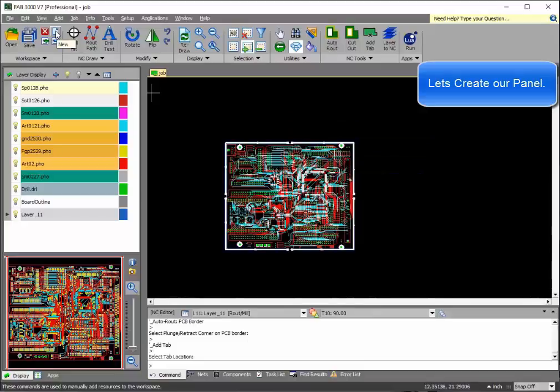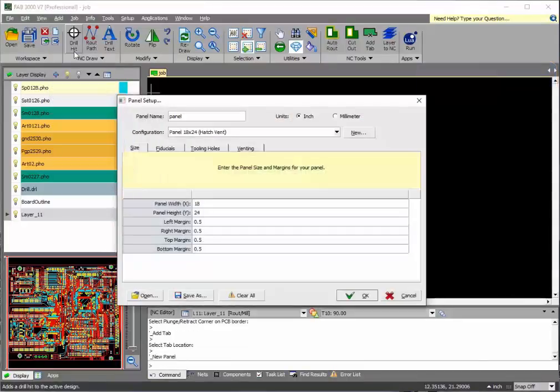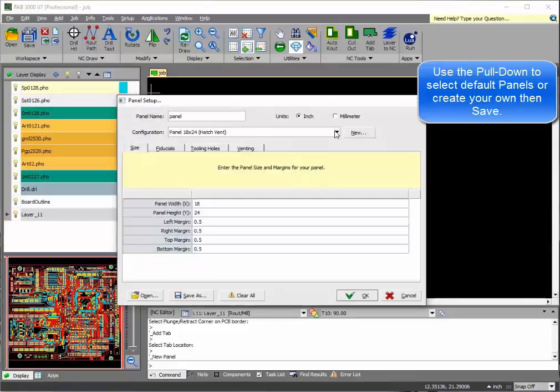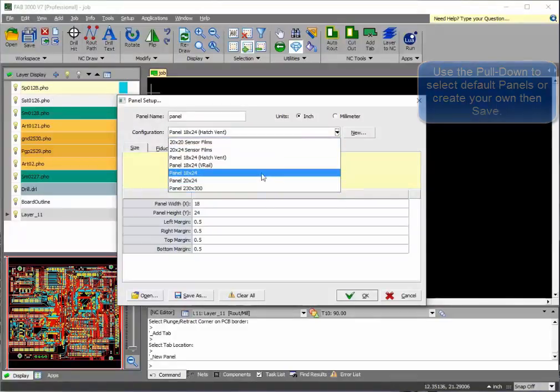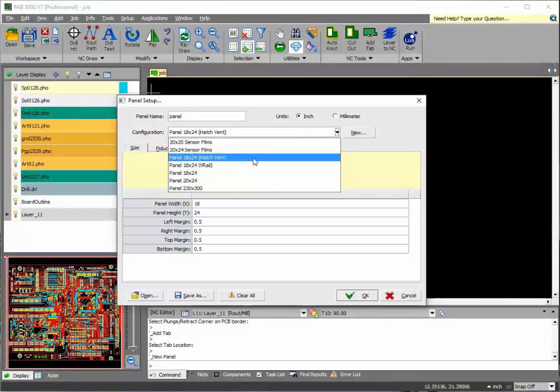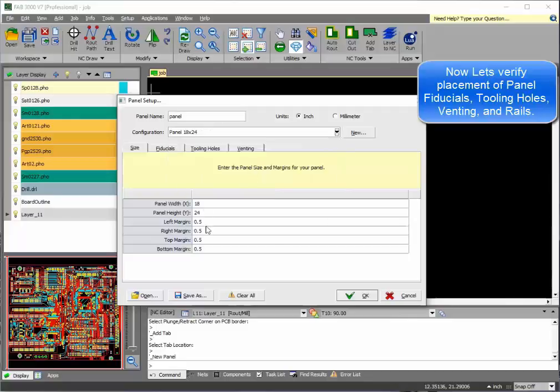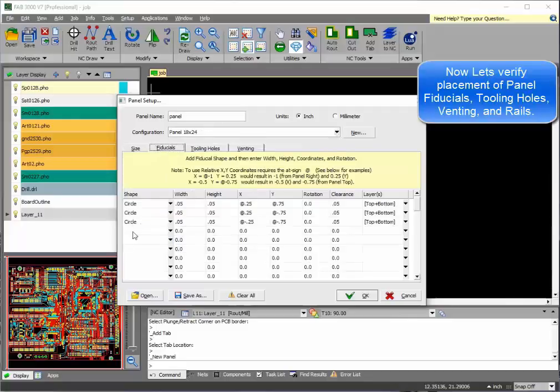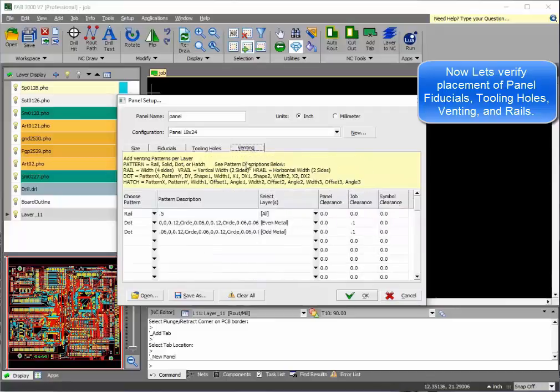Okay, so let's create a panel now. With panel setup, as you'll notice here, there are pulldowns and settings you can use. In this case, you can also add fiducials, tooling holes, and even venting patterns. These all come default with the FAB 3000 software itself.